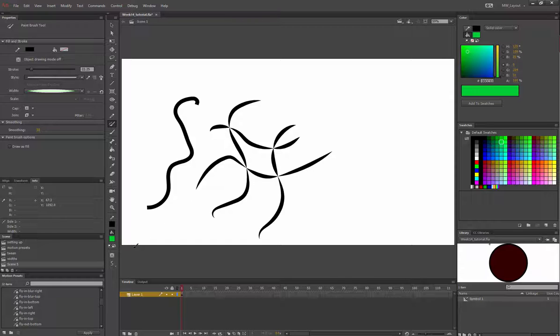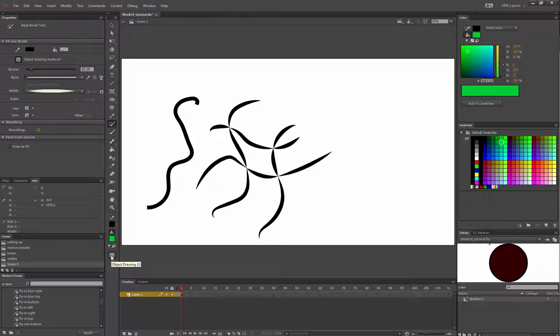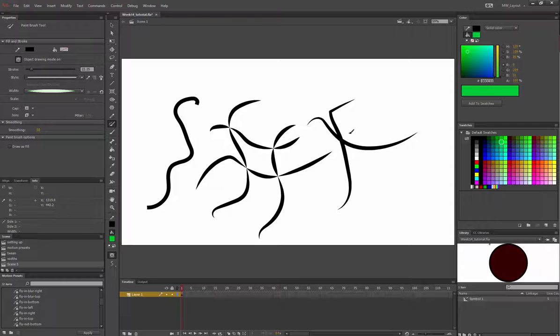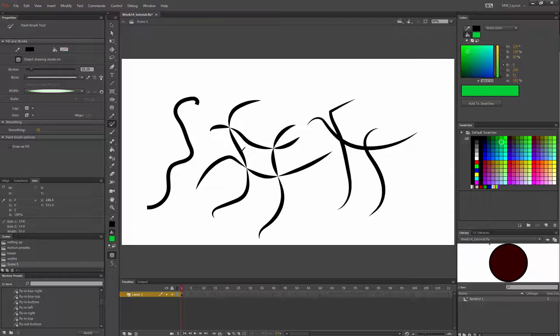If I turn object drawing mode back on, now it's on. If I draw a line here, you'll see where they meet, it is no longer tapering them. That's using the brush, the paintbrush.